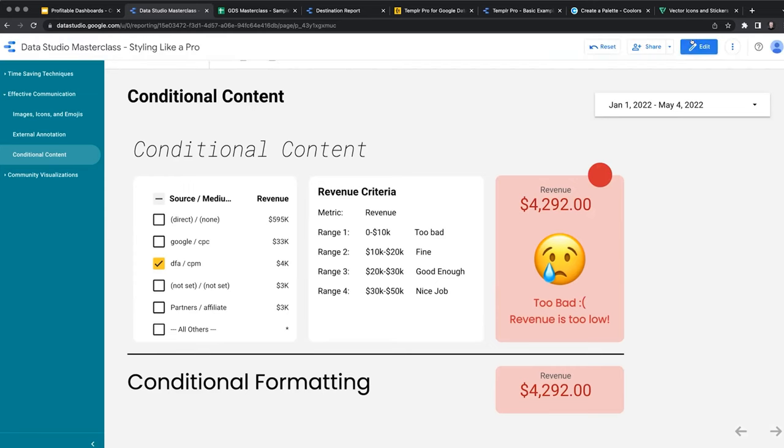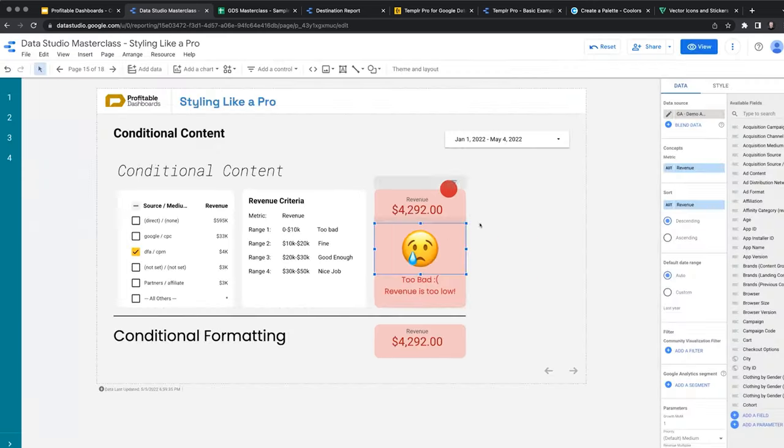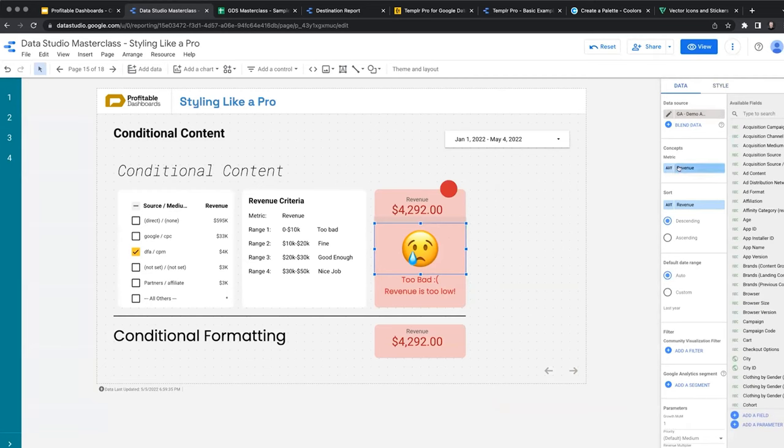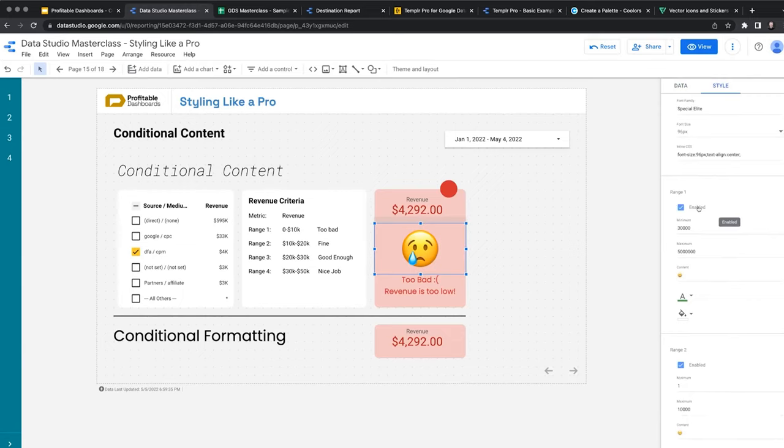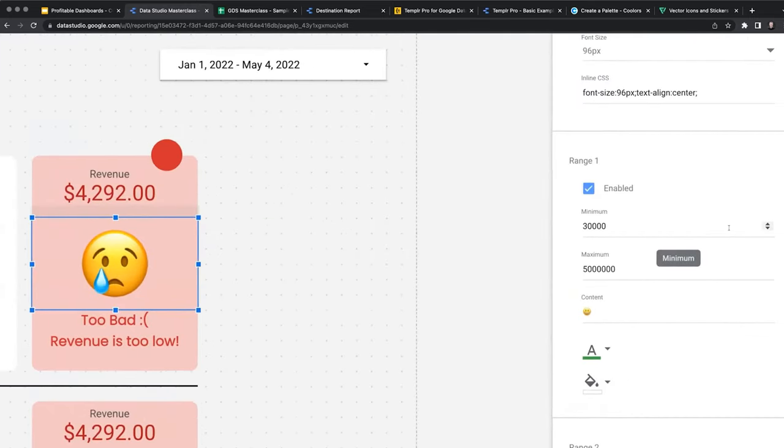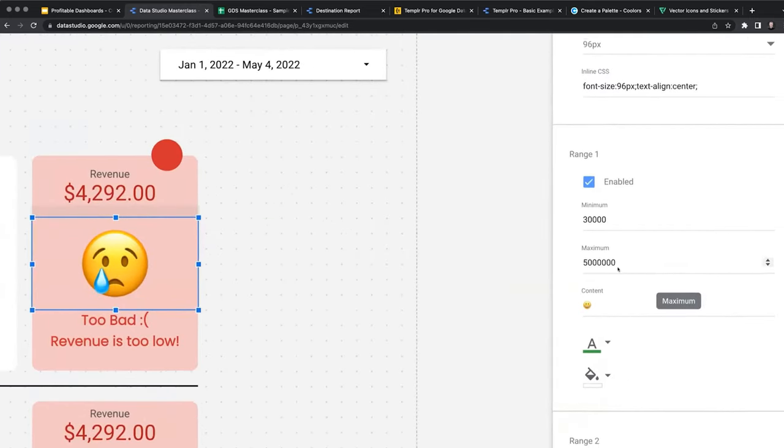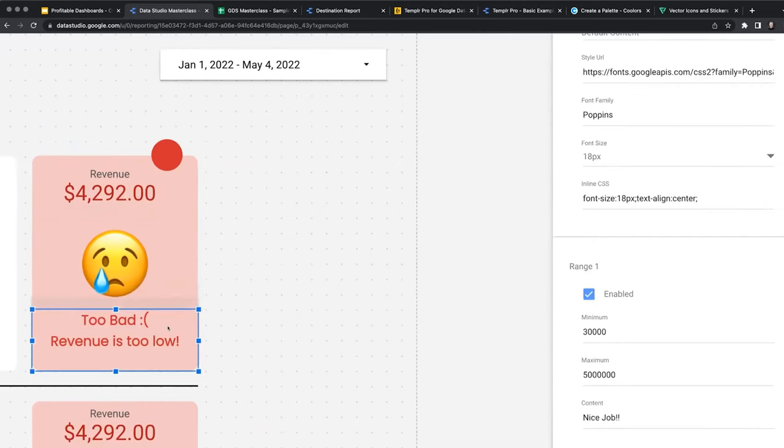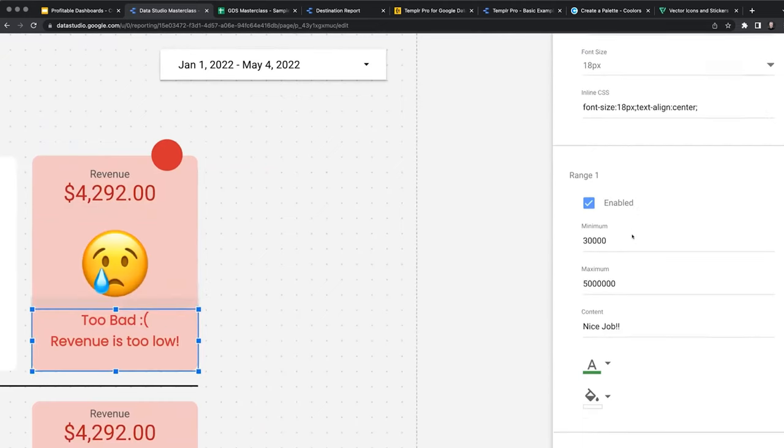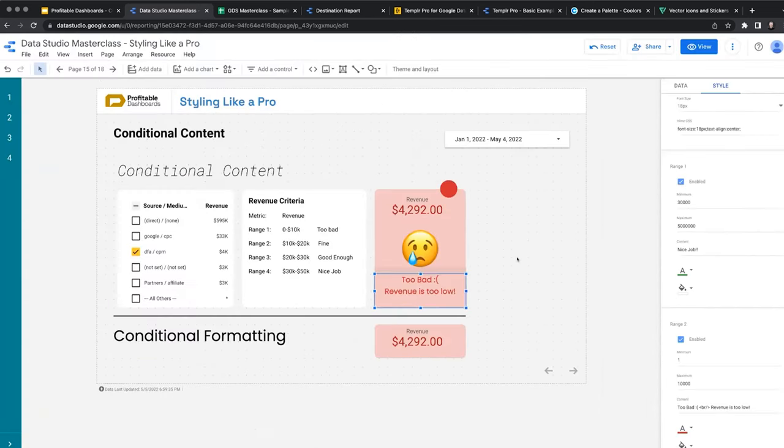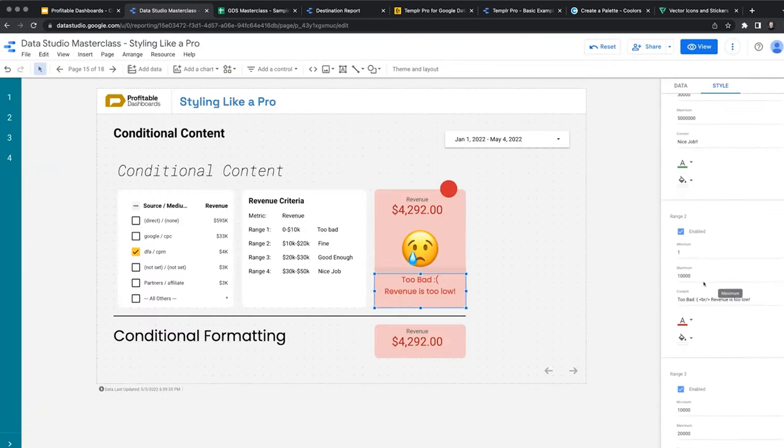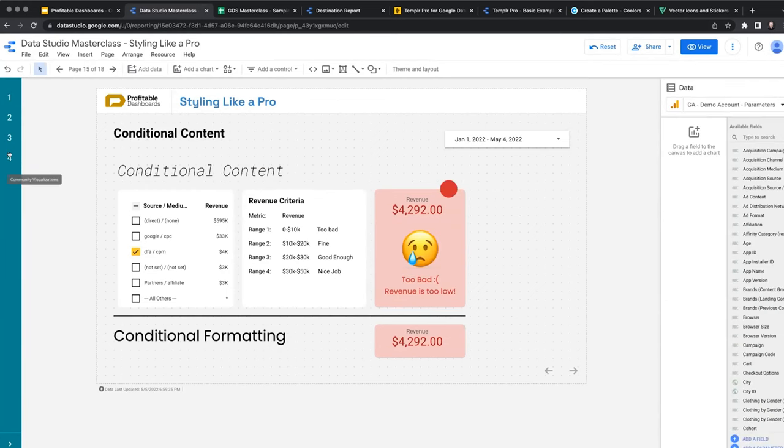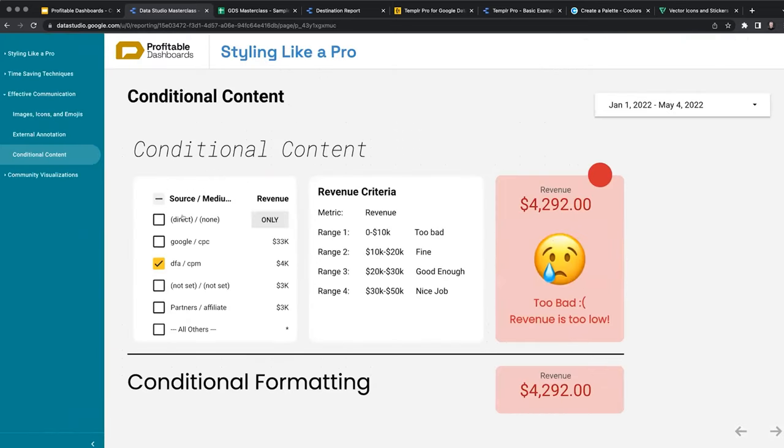And the settings, basically under the Style tab, you apply a metric first. So this is the metric, and then we can define different ranges. This range is enabled between 30,000 to 5 million, the content would be this. And for the different ranges, we can put different content. I will share the manifest parts of this community component with you if you want to use it.